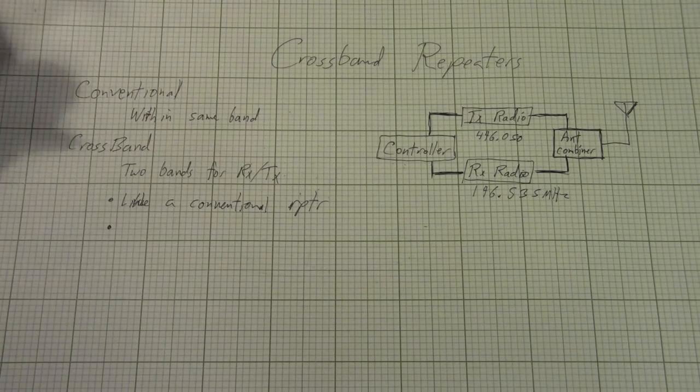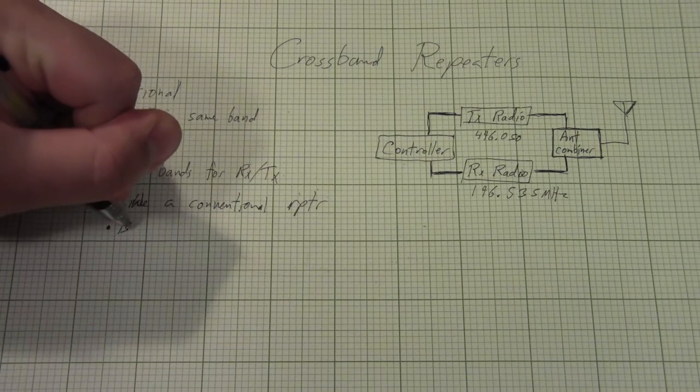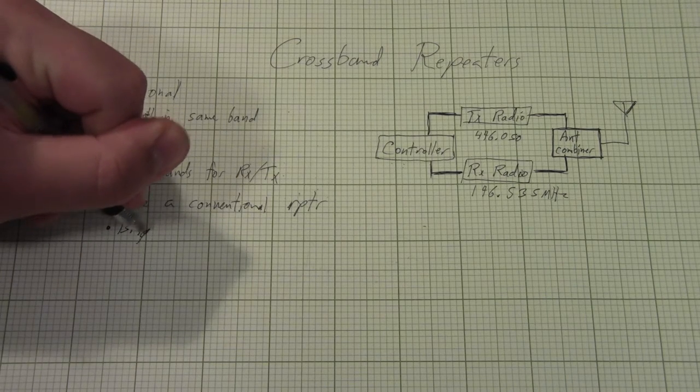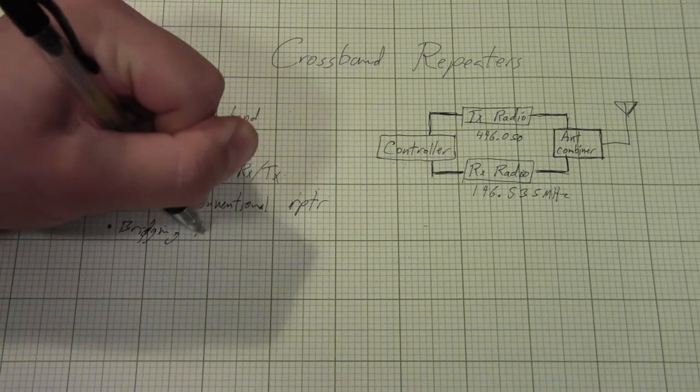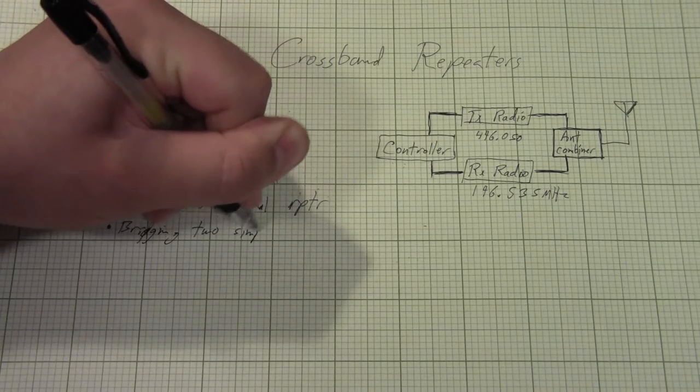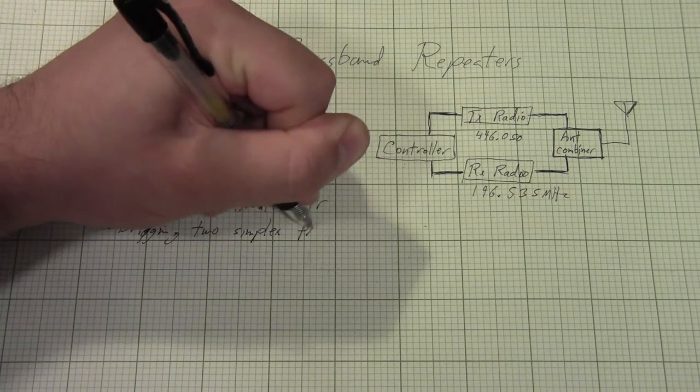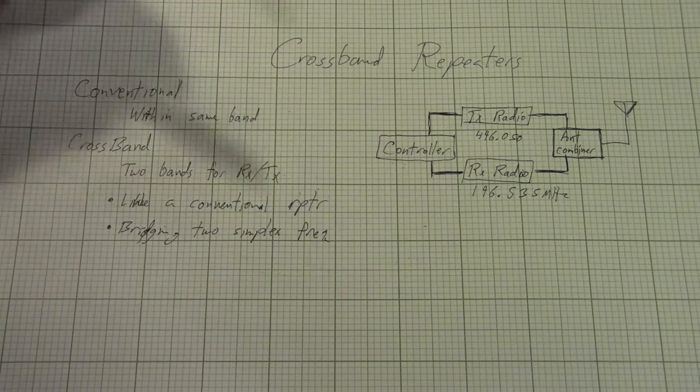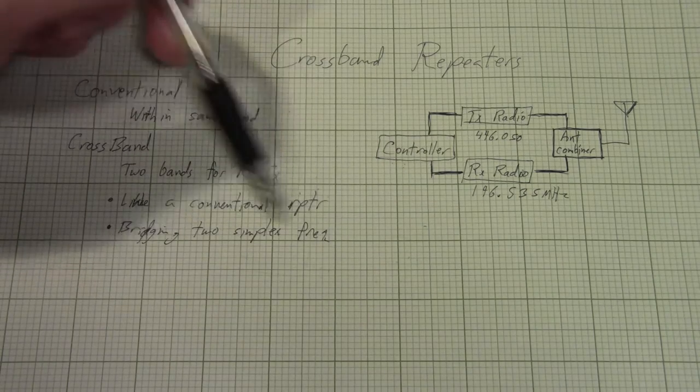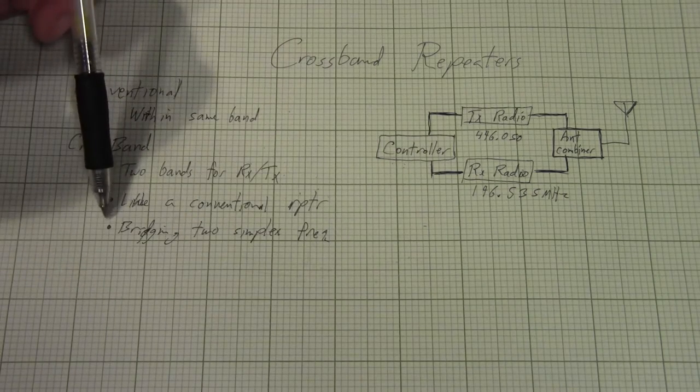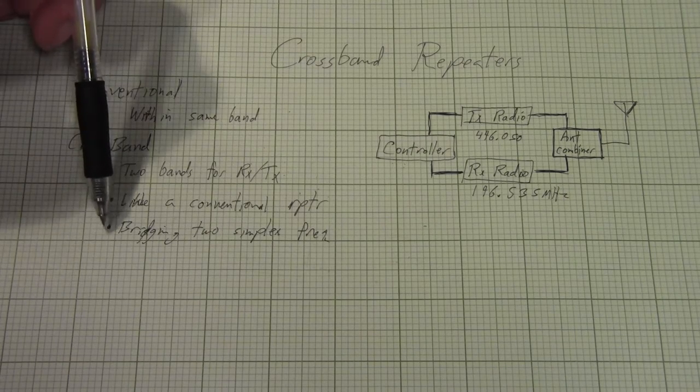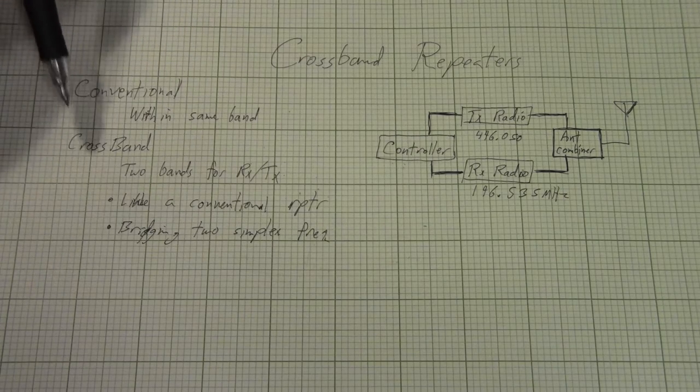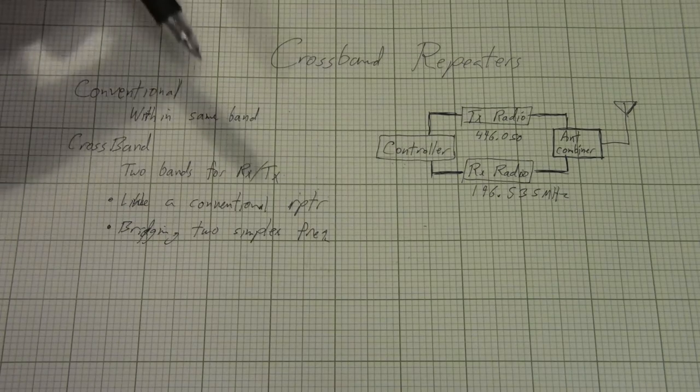You could have everyone listening on 446.050 and when they push the push to talk button on their handheld, it would have it go all the way down to 146.535 to transmit, which the repeater would then receive and retransmit on 446. Unusual use case. I've never actually used one like that, but it is an option. Another application for it is bridging to simplex frequencies. And this is a more common application, which I tend to do every once in a while.